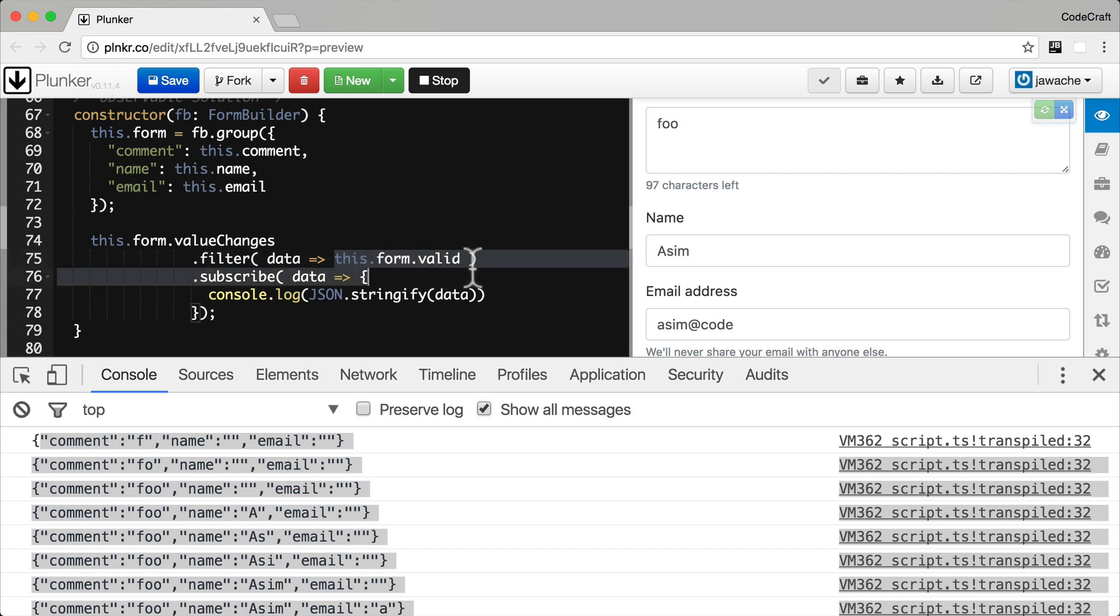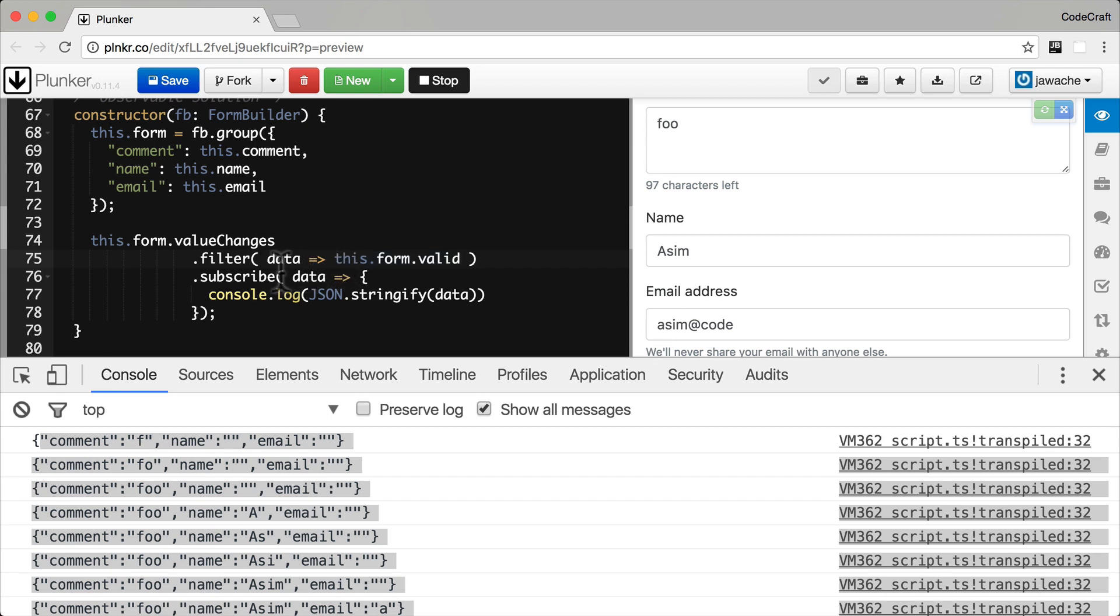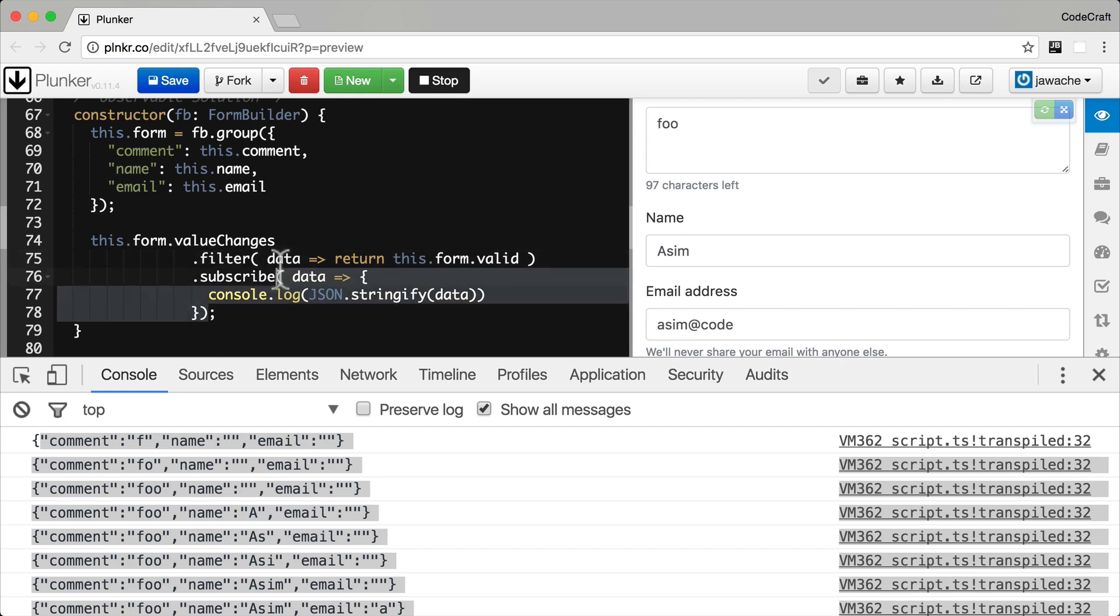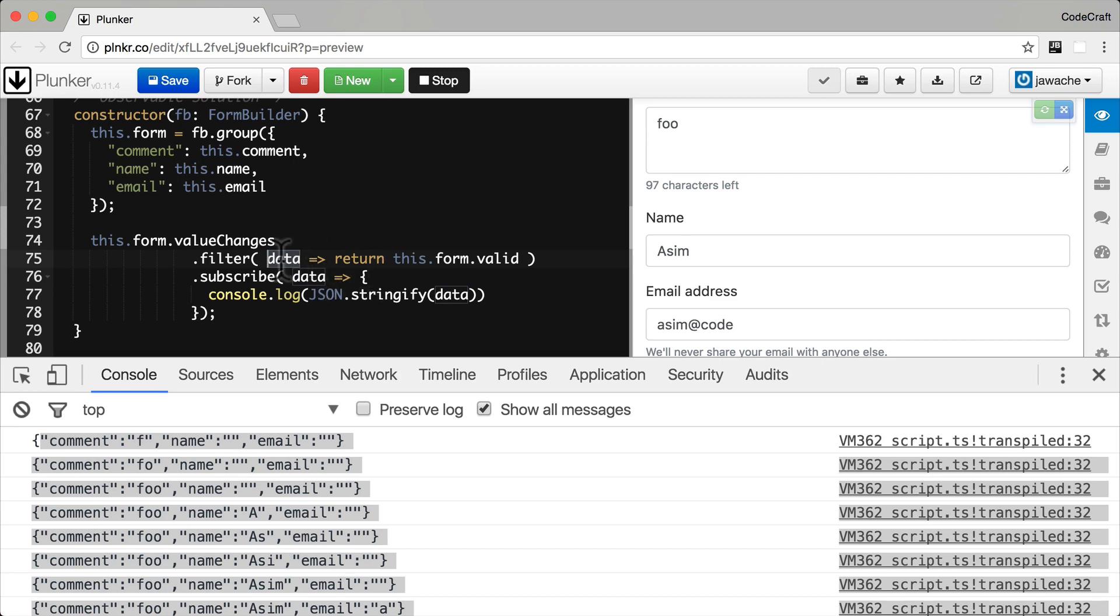This.form.valid is true when the whole form is valid or false if the whole form is invalid. If you remember from the fat arrow syntax, this is actually a shortcut. The function we're passing to filter will return true if the form is valid or false if the form is invalid. If it returns true, then it's going to let this data item be published onto its output stream, so we're going to see it in our subscribe callback. If it's false, it's just going to stop that data item from being published to its output stream. If the form is invalid, the filter function doesn't push items to the output stream. When the form is valid, it does start pushing items to the output stream.